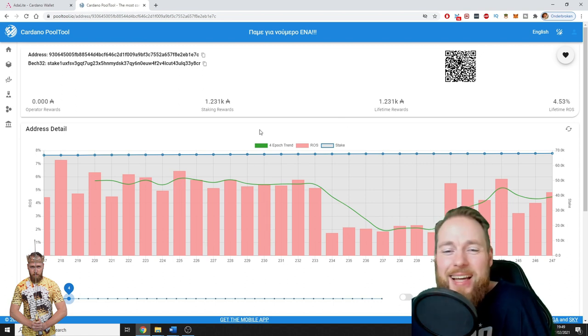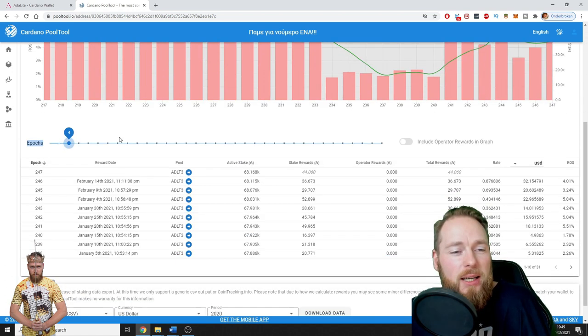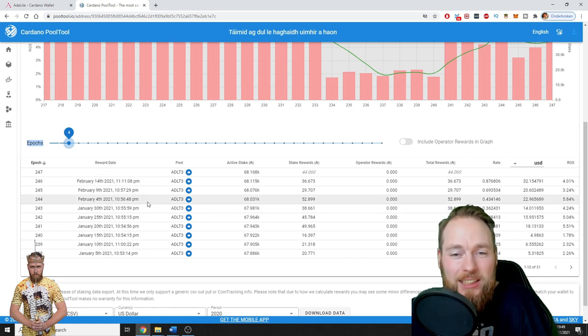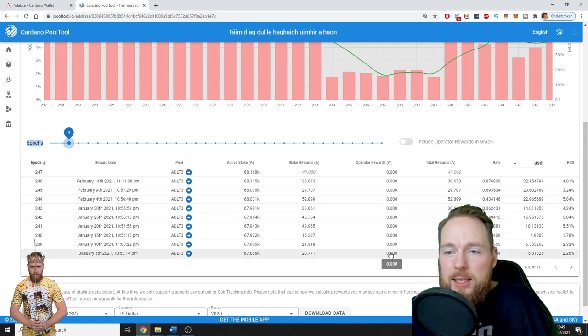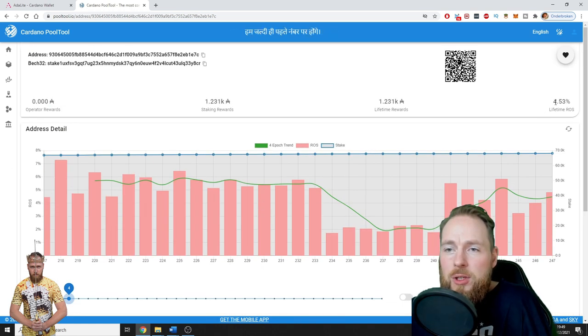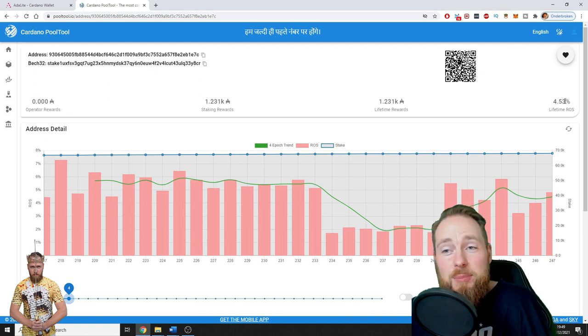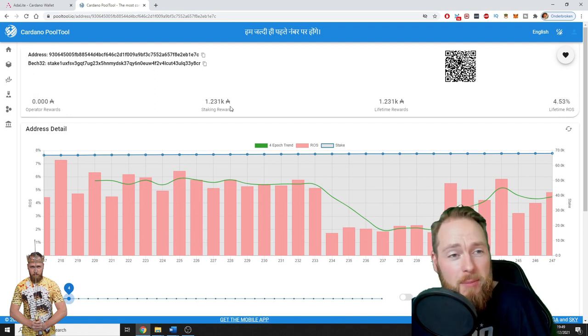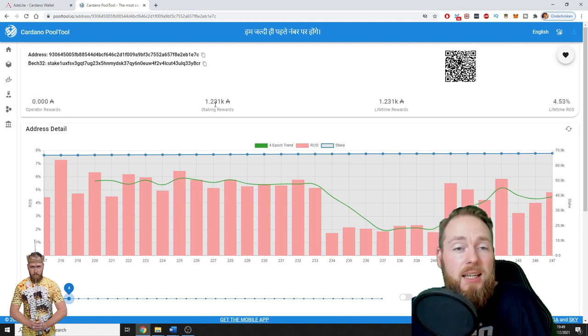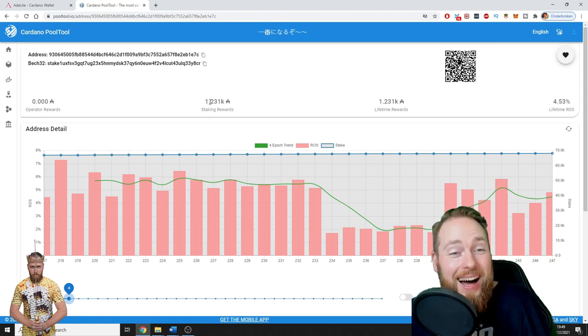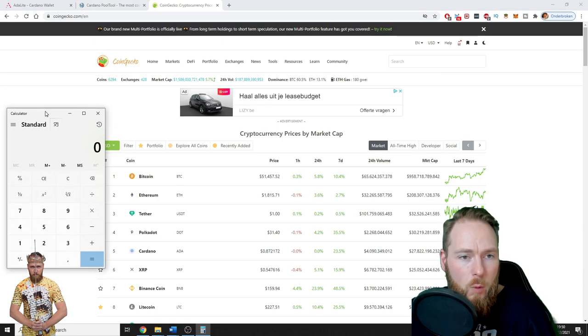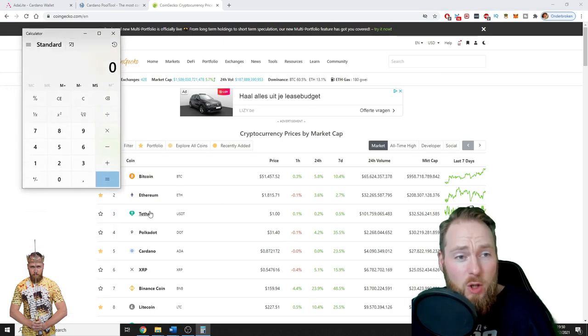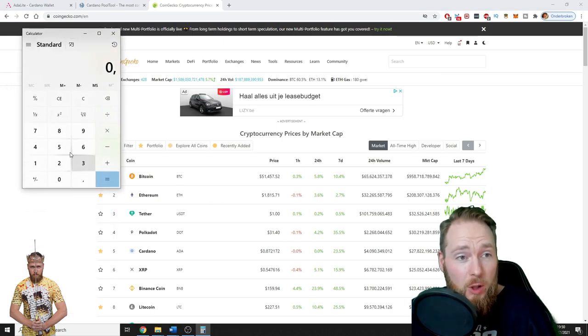When we go to pooltool.io, I get this nice dashboard and I can check everything in detail. So lifetime return 4.53%. So in total in five months I received 1,231 ADA.